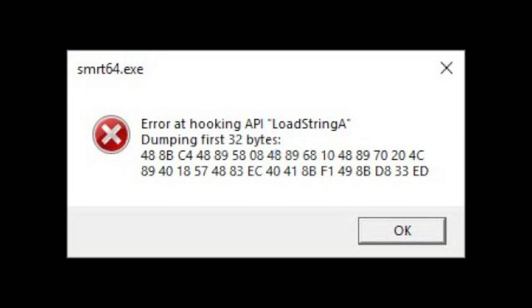Hi, you got this error in Rainbow Six Siege, don't worry, I got an easy fix for you. No error can stop us from playing any kind of game.